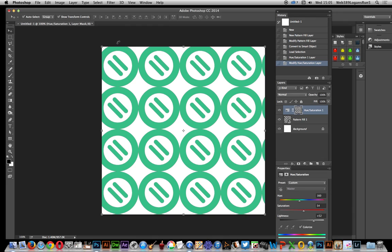Once you've done that now you could actually just combine this, make another smart object and do the same, select and smart object.